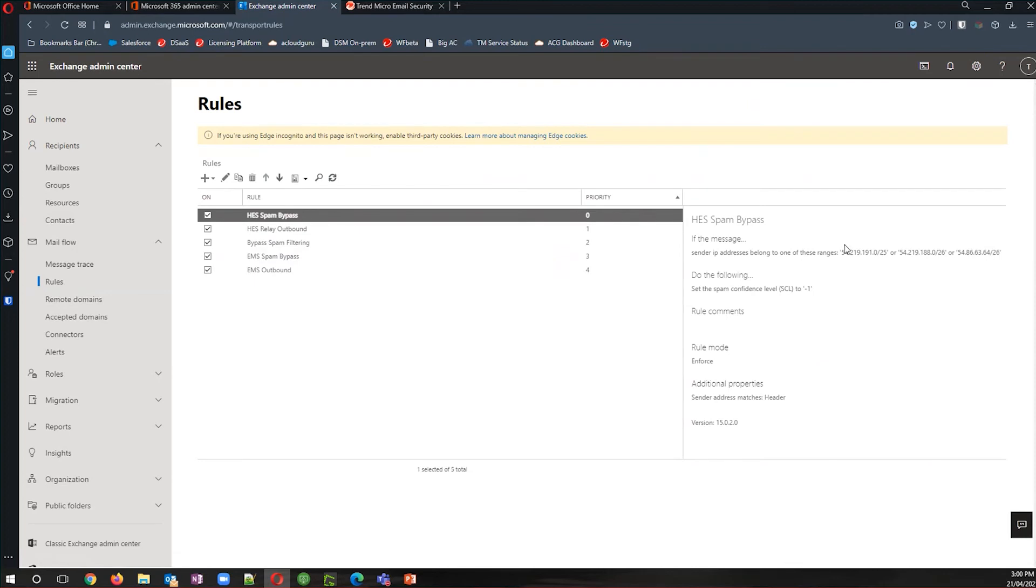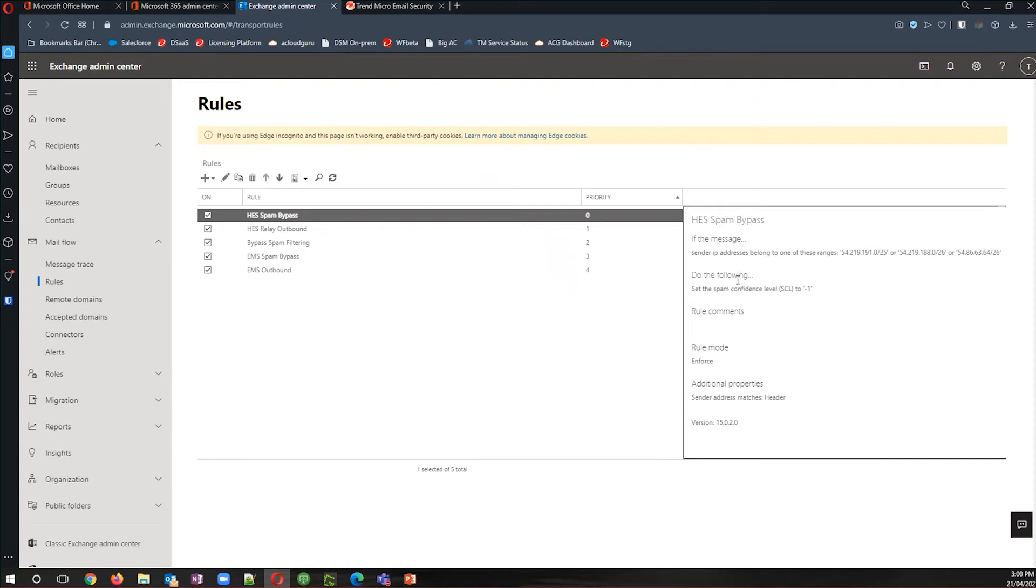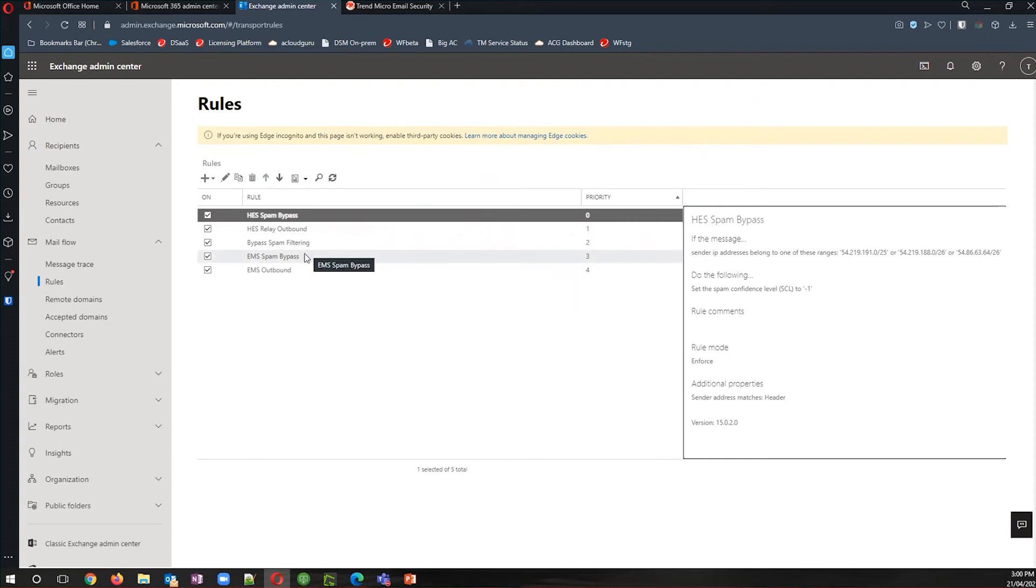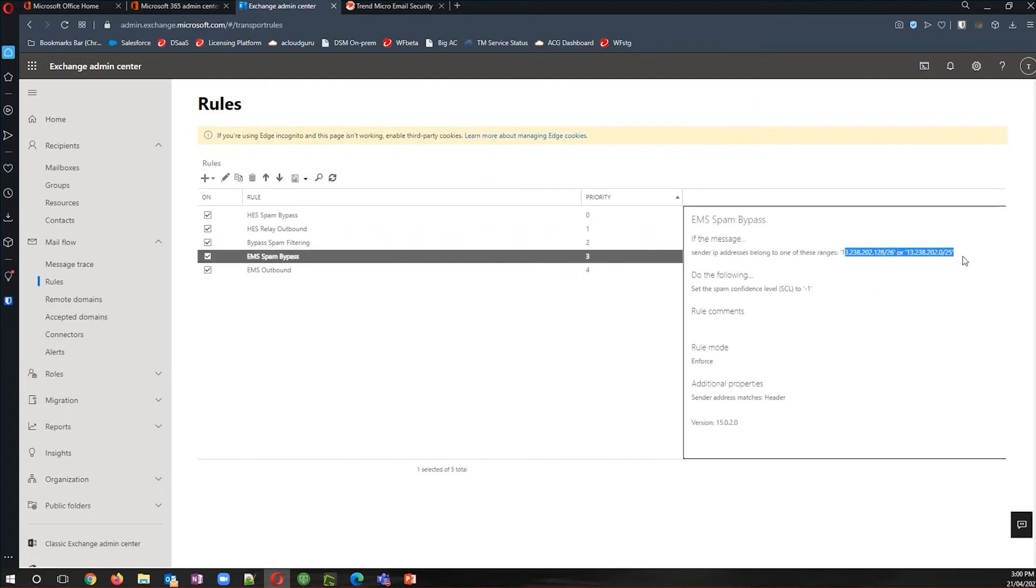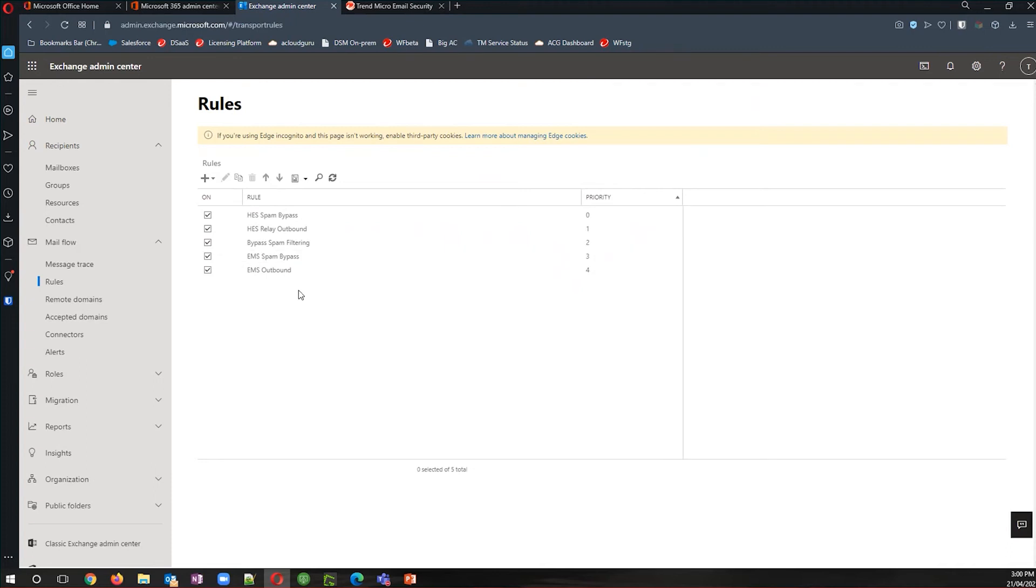Again, you can update the existing rule if you like and just have one rule that covers all of the ranges. For me, I've created a separate one that is for the two ranges supported by Trend Micro email security. And that just means that later on, I can disable and then remove the hosted email security rules once all of the changes take effect.